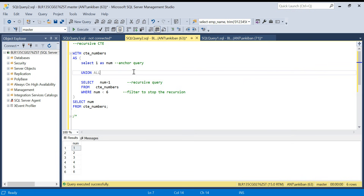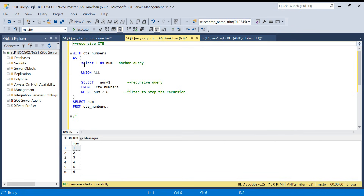In today's video we will be using recursive CTE. Before going to the problem, we will understand what a recursive CTE is. As the name suggests, a recursive CTE is a CTE running in a loop — the CTE will call itself and it will run till a breakpoint. We will understand the structure first: how it is written and how it runs step by step.